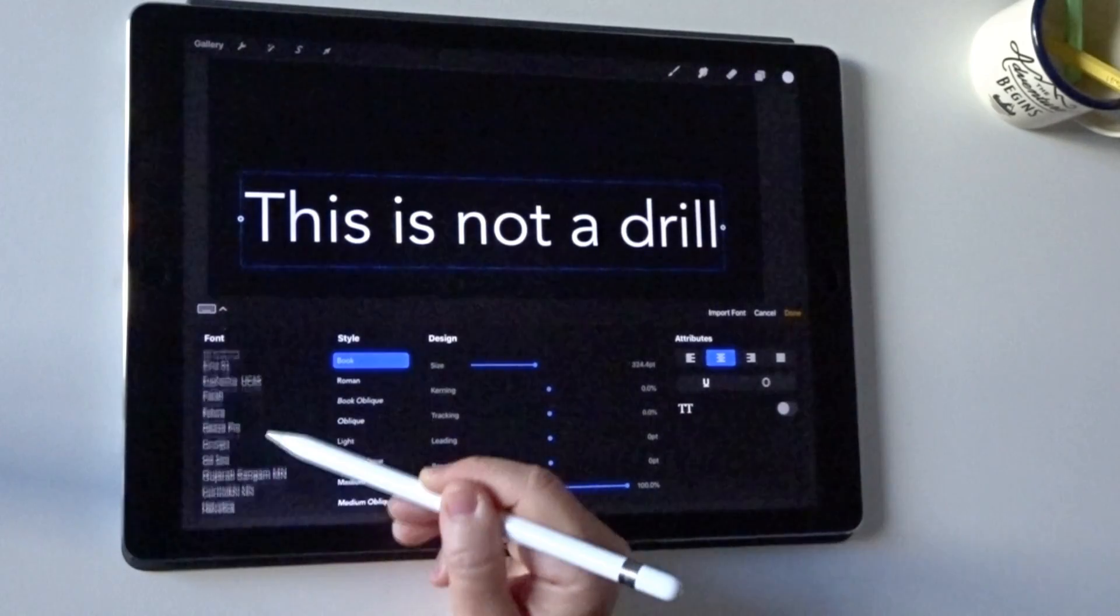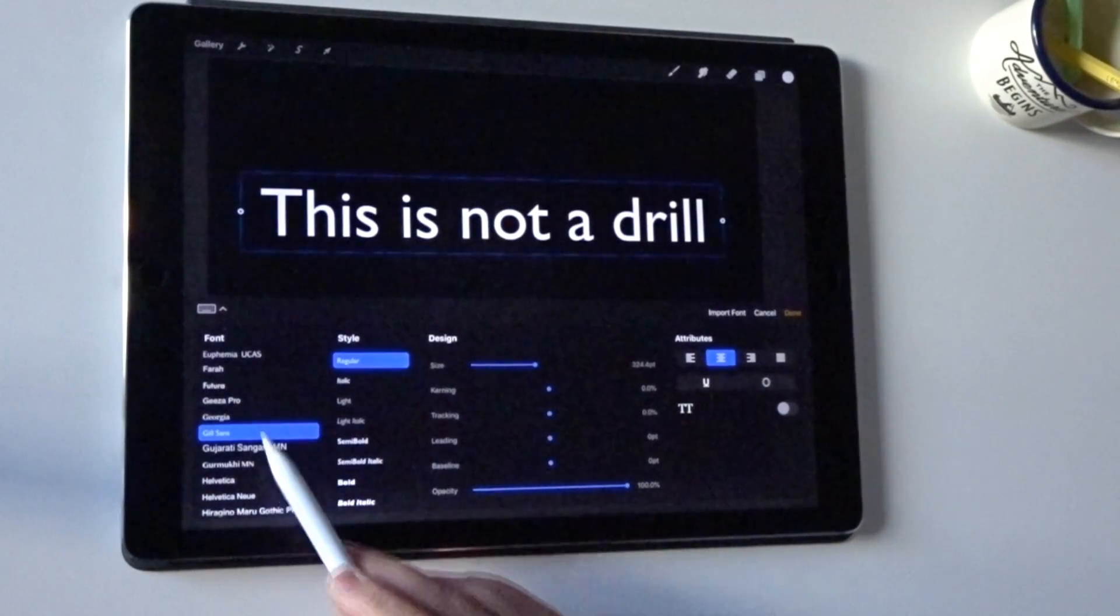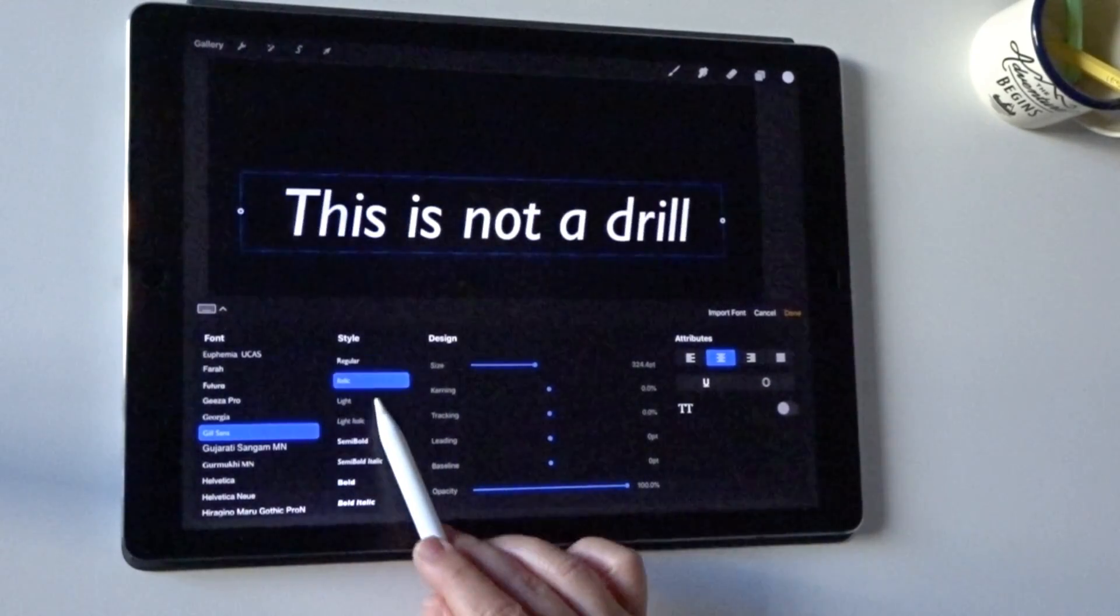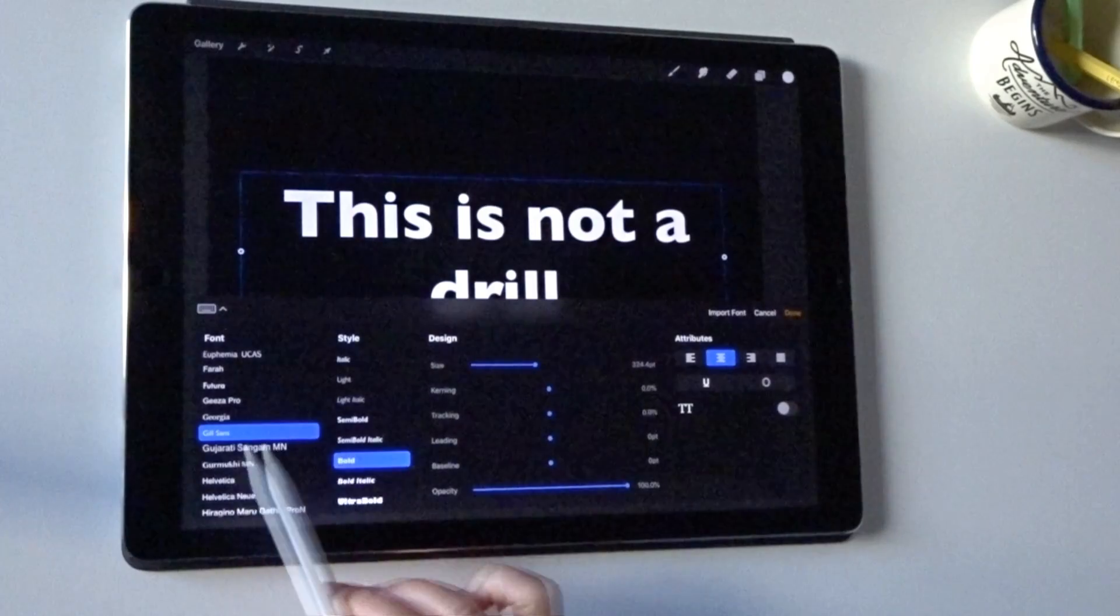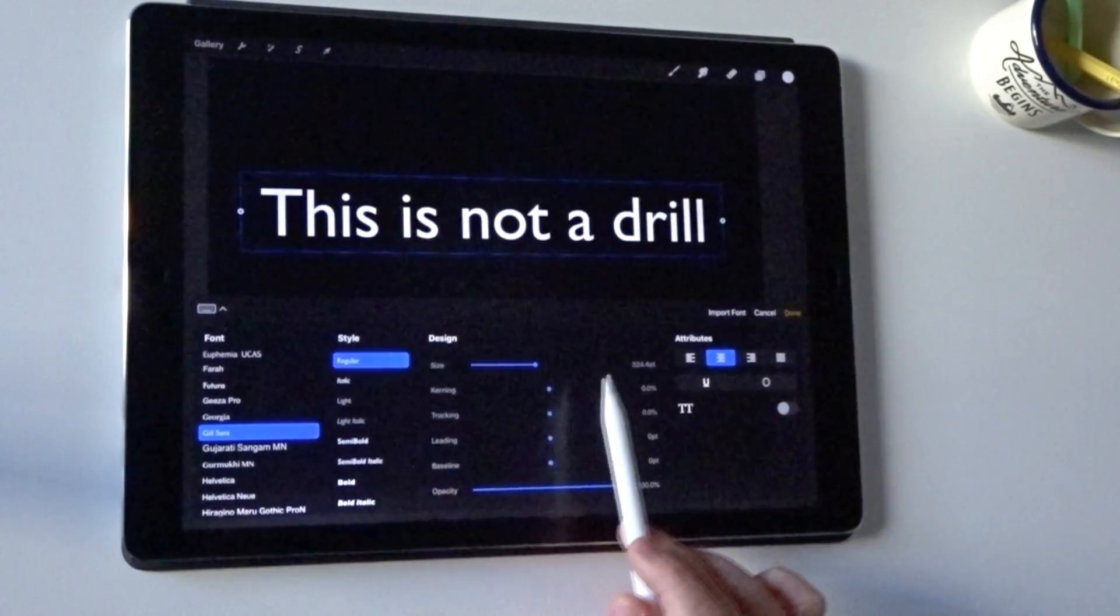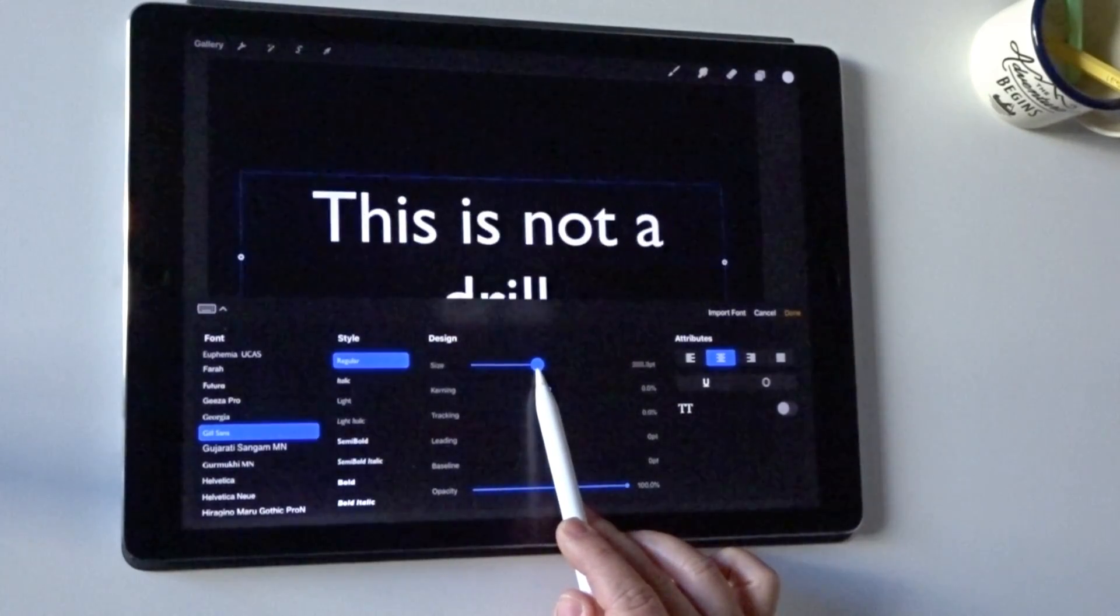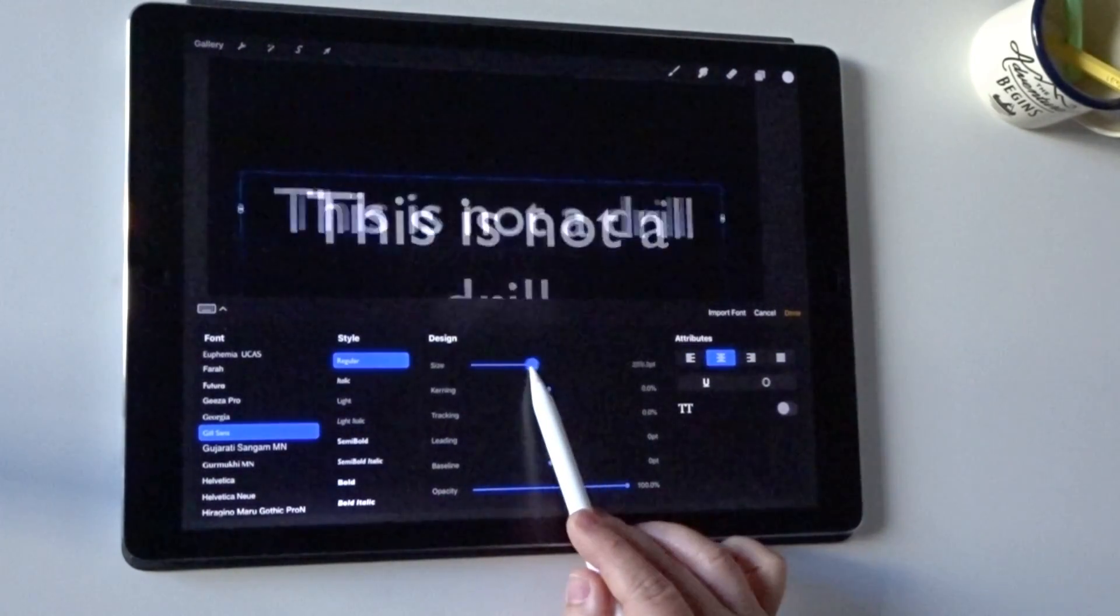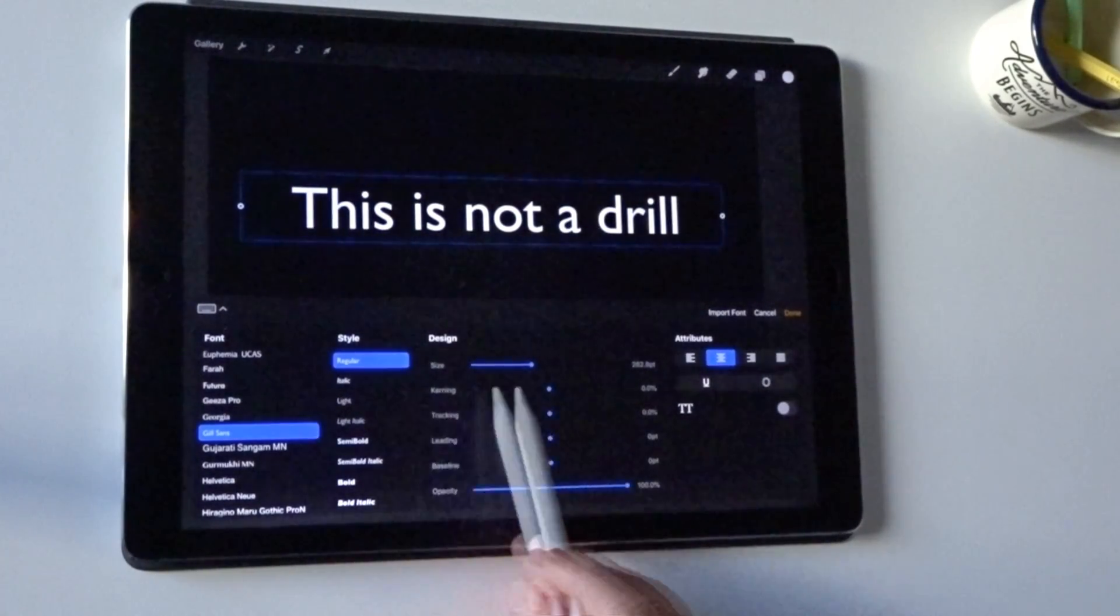So you've got any fonts that you've got installed on your iPad will appear here. You can change the font type down the left, then you've got your style type. These are according to what font you have selected: bold, light, regular. You've also got a size option here which scales nicely, and you'll see that the bounding box moves with it so it's not cutting off the text. That's a really nice fluid movement.